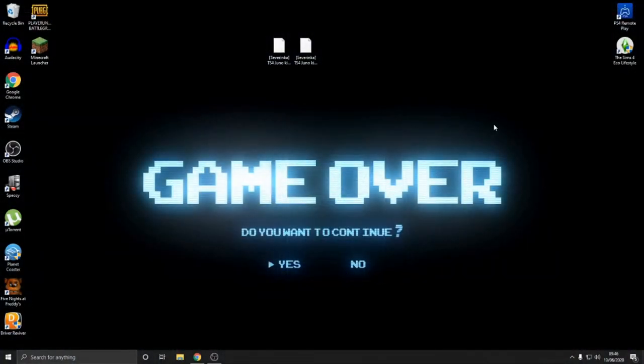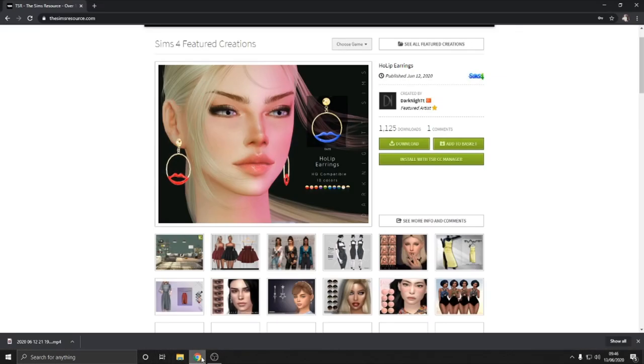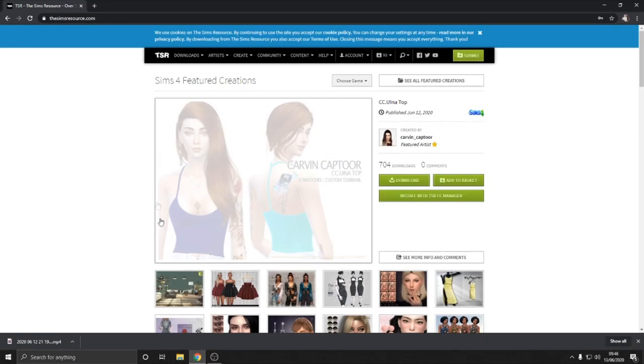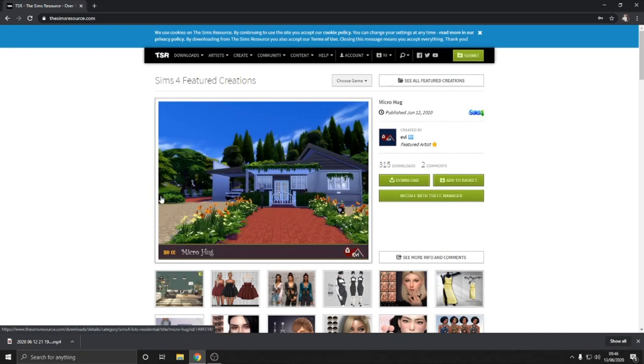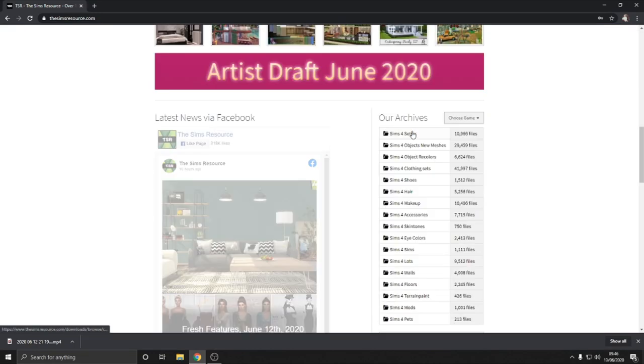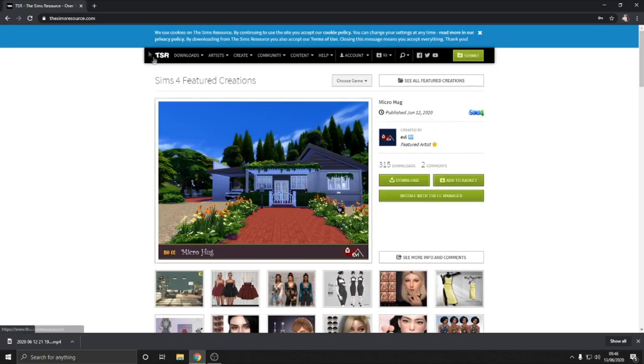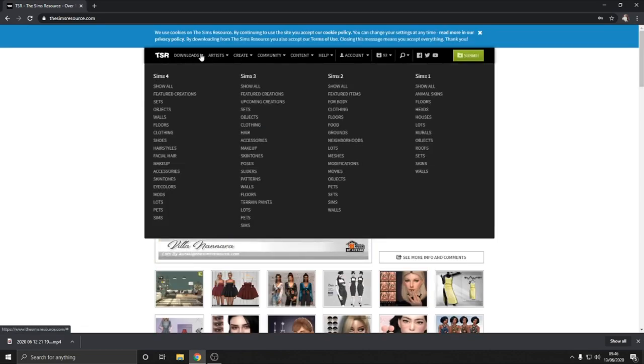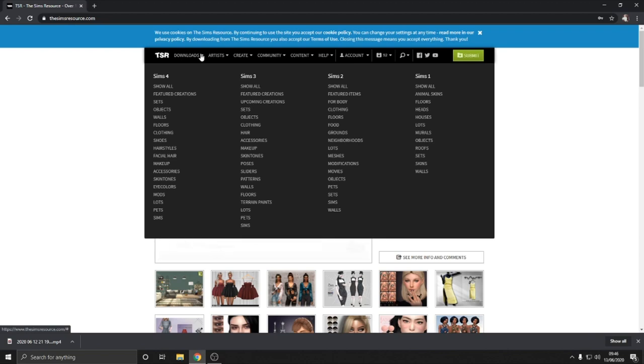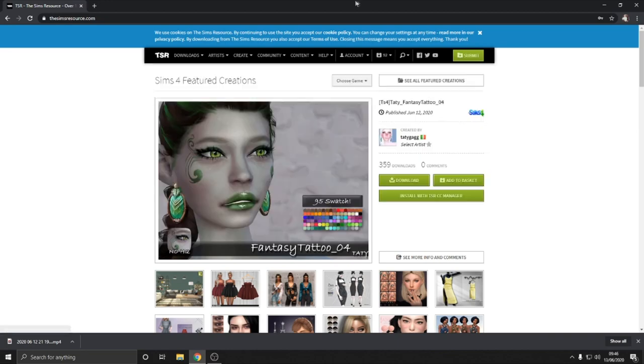So the first thing you're going to want to do is obviously get your CC or your mods. To do this I use a site called The Sims Resource. I also know a lot of other Sims players who use this website and it's awesome. There are hundreds and hundreds of things on this website from Sims 4 to Sims 1 as well. If you are playing any of the Sims then you can go in here and get custom content including mods.